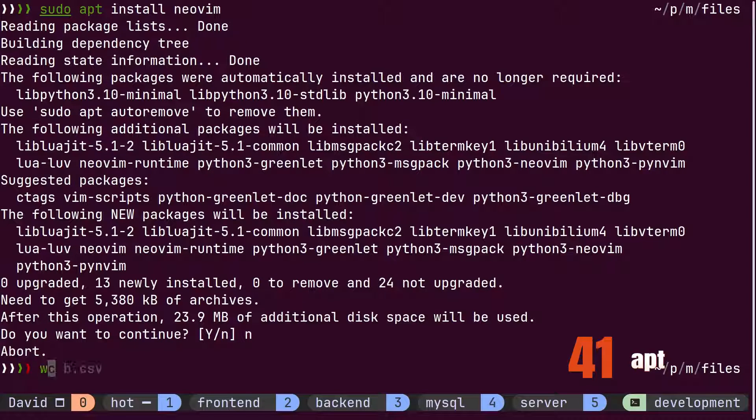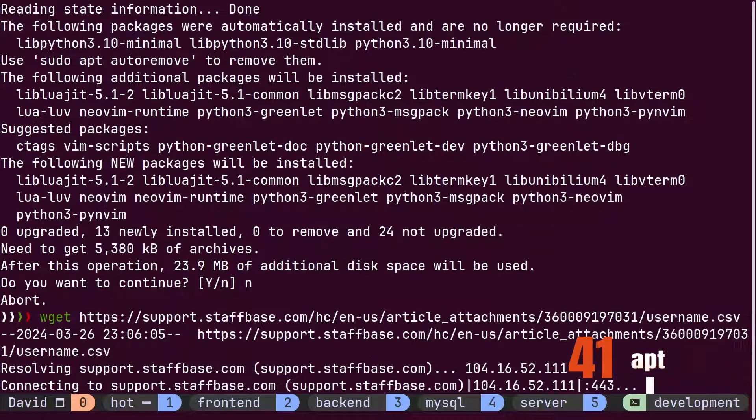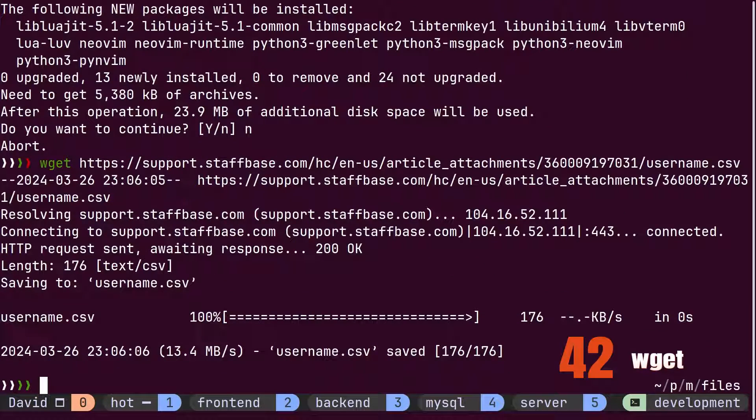Whenever new files need to be downloaded from the internet, David occasionally uses the wget command to download files.